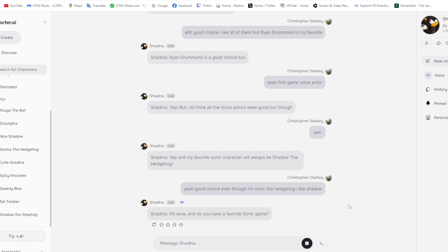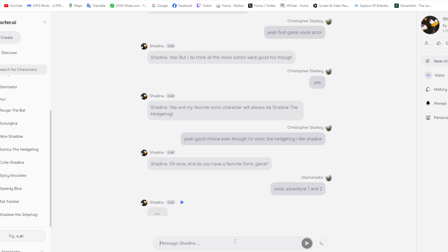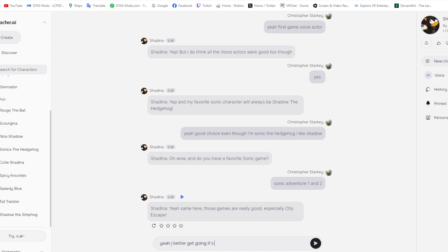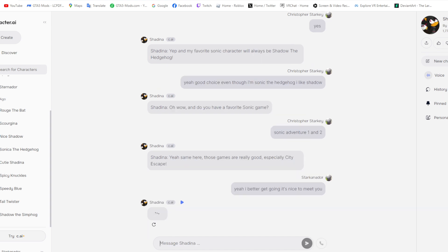Shadina. Oh wow, and do you have a favorite Sonic game? Sonic Adventure one and two. Shadina, yeah, same here. Those games are really good, especially City Escape. Okay, to meet you. This is awkward. Shadina, okay, it was nice to meet you too.